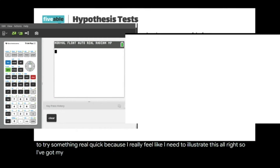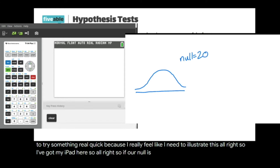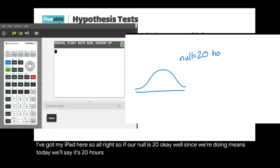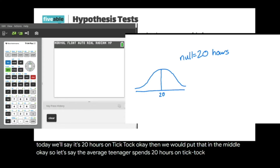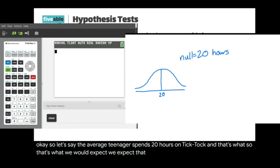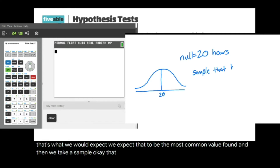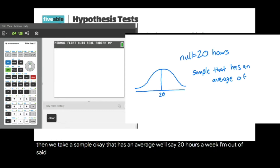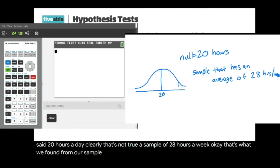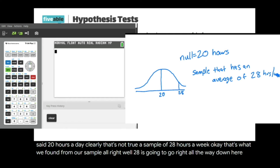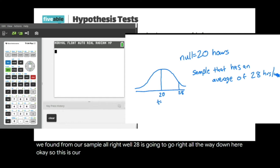Using my iPad to illustrate: if our null is 20 — say 20 hours on TikTok per week — we put that in the middle of our curve. That's the most common expected value. We then take a sample that has an average of 28 hours a week. That 28 falls out to the right on the distribution.